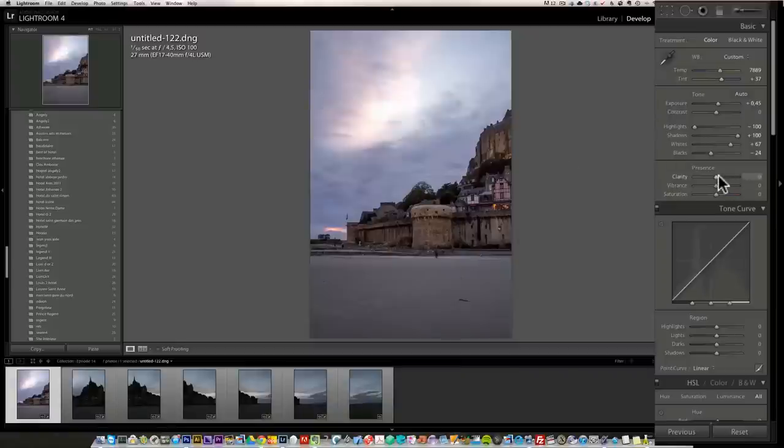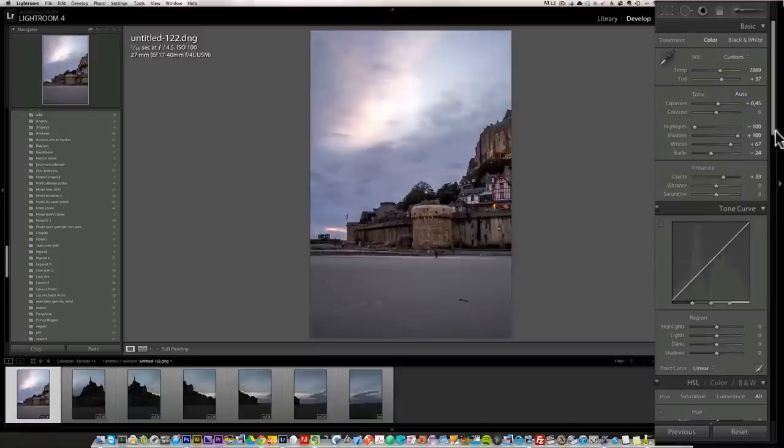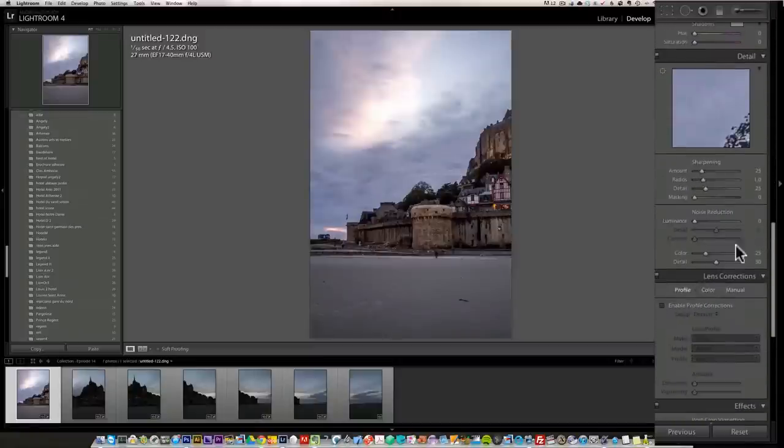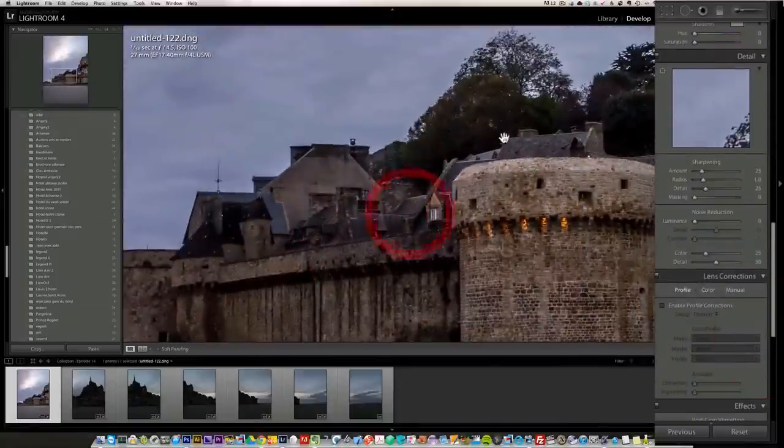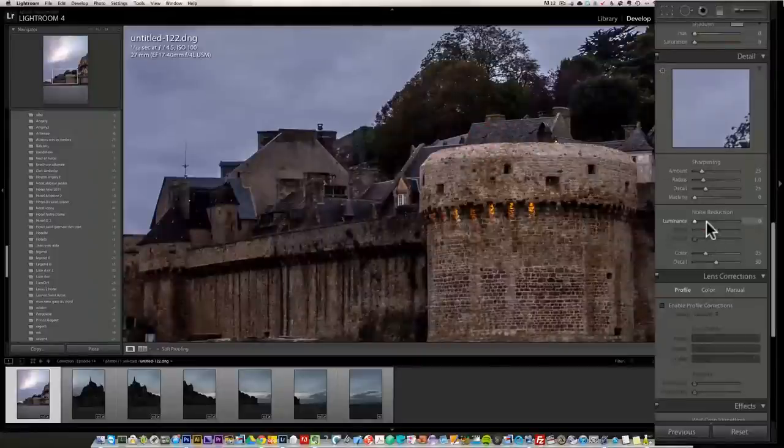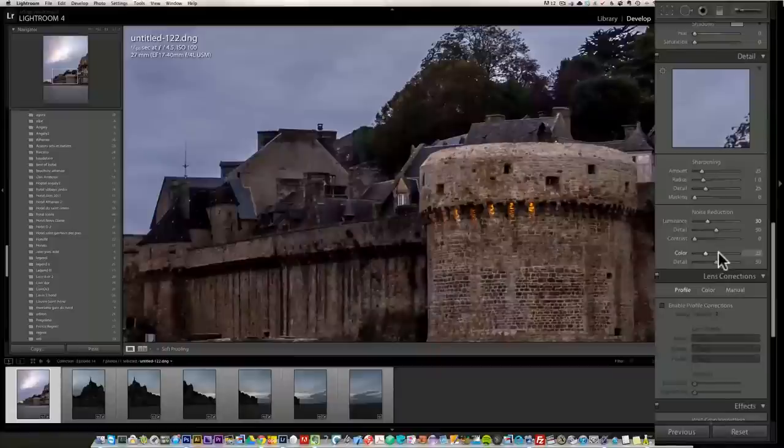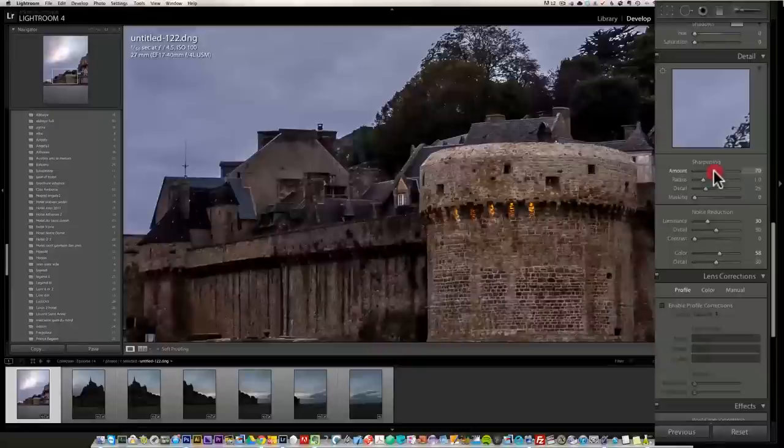I'm going to add some clarity a little bit to the photo. Now I'm going to look at noise. Is there any noise in that photo? Not that much noise, a little bit there. So I'm going to do some noise reduction around 30. Same thing with the color noise. I'm going to go 58. I'm not sure there's much color noise, but in case there is. And I'm going to put my sharpening around 70.